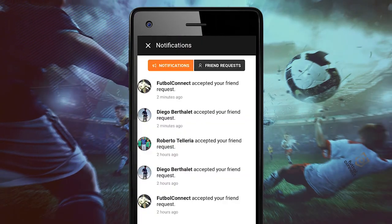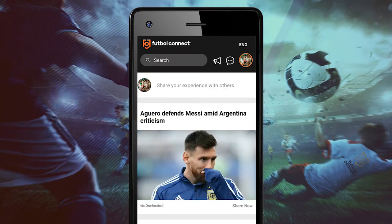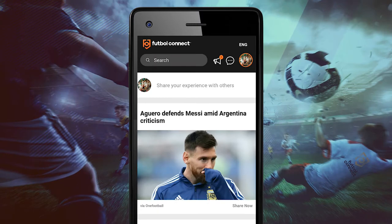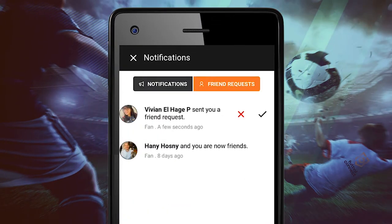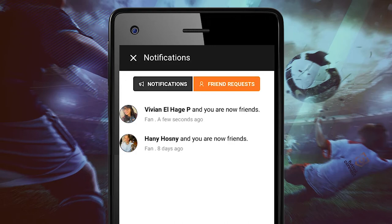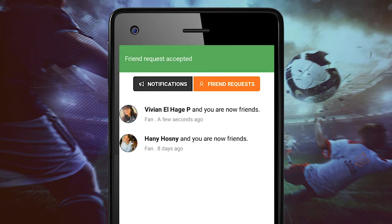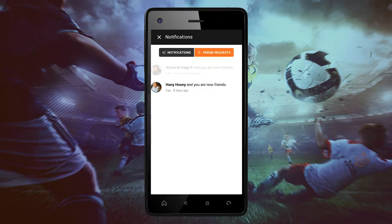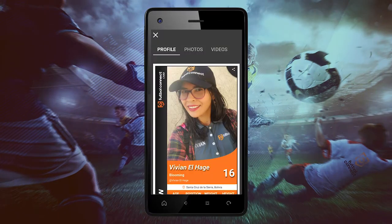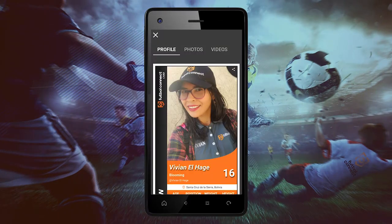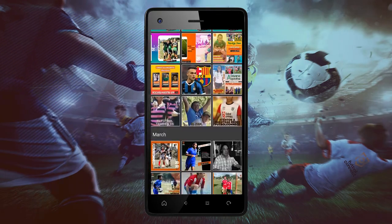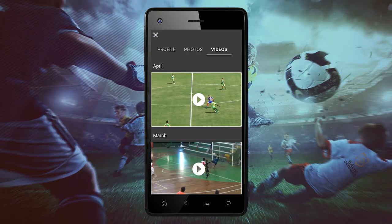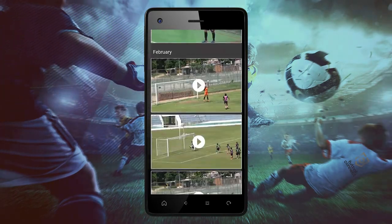On the main page, you can also click on notifications, click on friend request, and see all friend requests. Then you can see their general profile by clicking and viewing all their photos and videos.